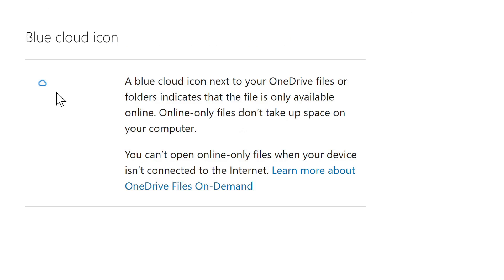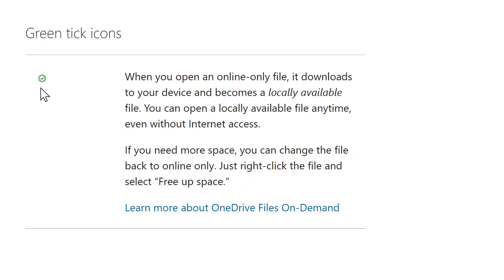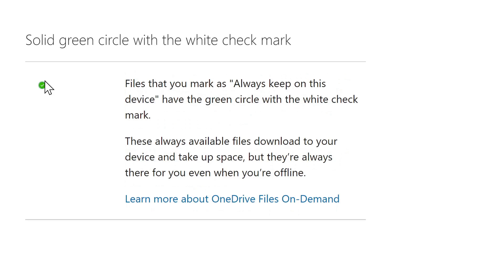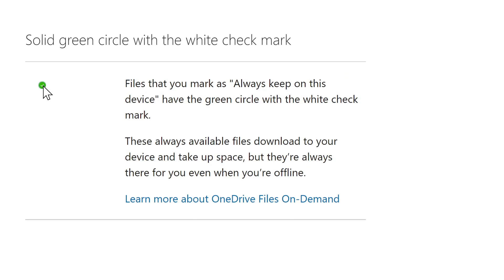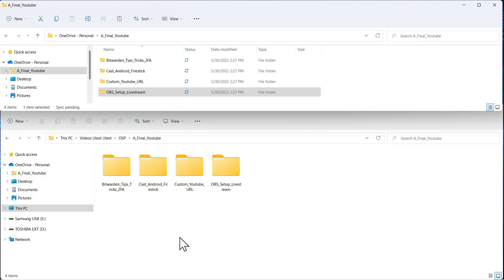And again, reviewing the cloud icons. The open cloud means that the file is only on the cloud, not on the local machine. An open circle means it's been downloaded from the cloud and is locally available. A solid circle with a check means it's always available. And this is a synchronization icon that when something is being backed up and is in process, you will have these two arrows together.